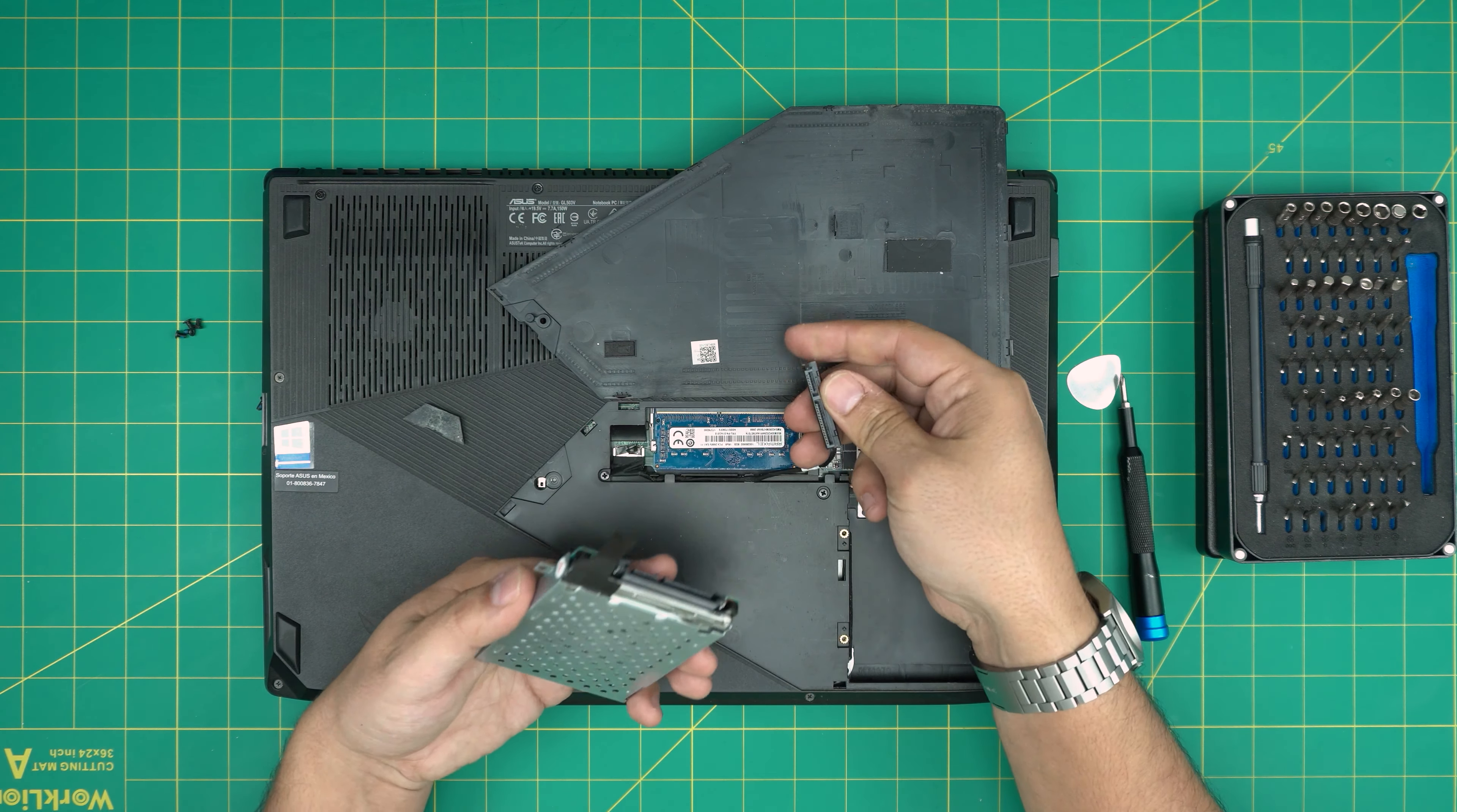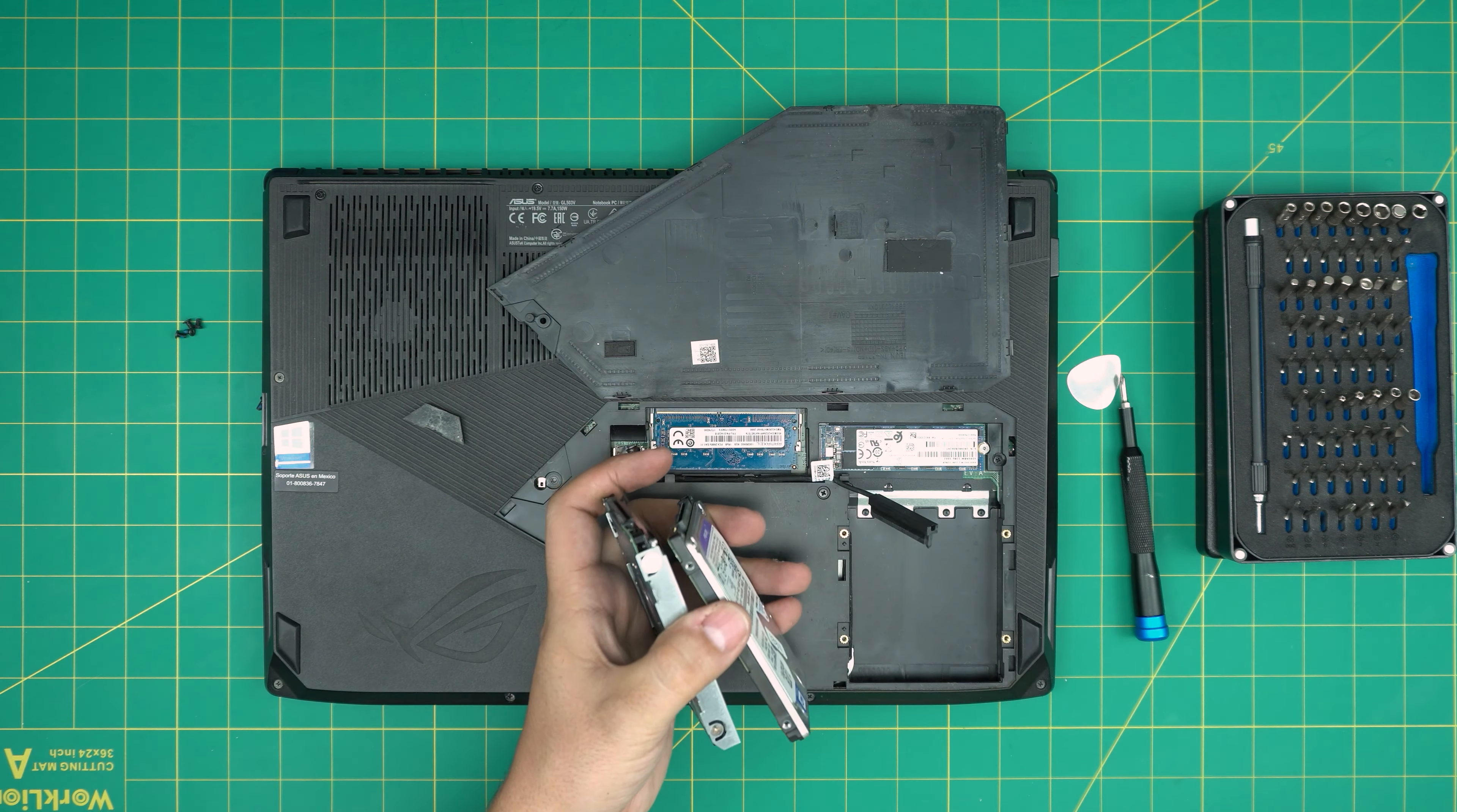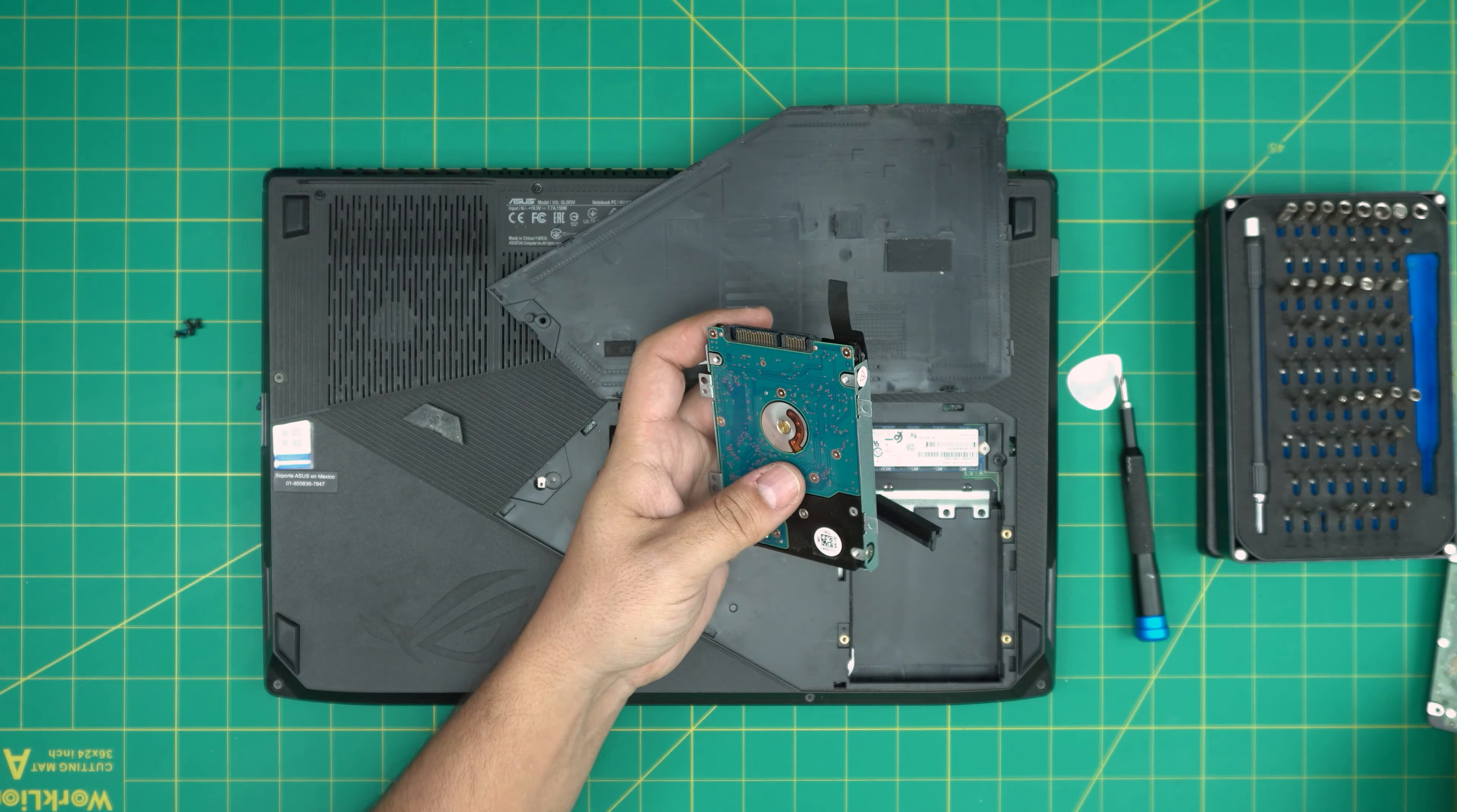This one takes low profile and thick profile hard drives. So we have thick profile mechanical drives and we have low profile mechanical drives, which are like this one, the tiny ones. This one is a regular thicker one. This laptop takes both of them.